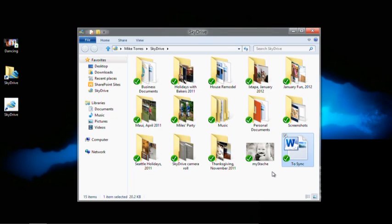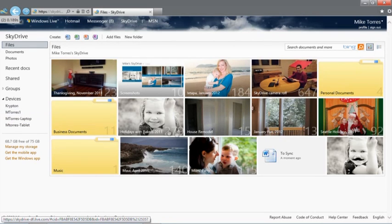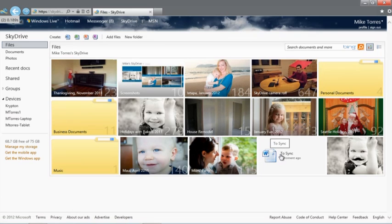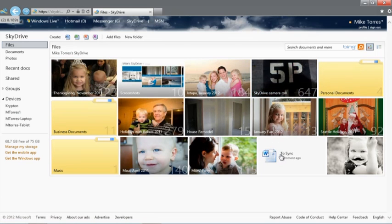And if I go to SkyDrive.com, the file is already there, along with the photo of my daughter with a mustache. Let's open the document with the Word web app. Any changes I make here will sync automatically to all of my devices.